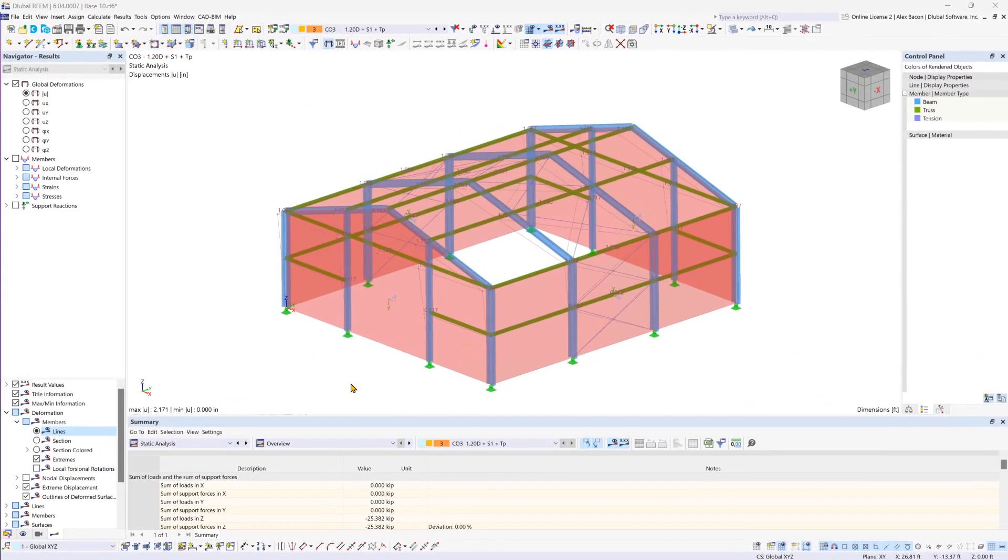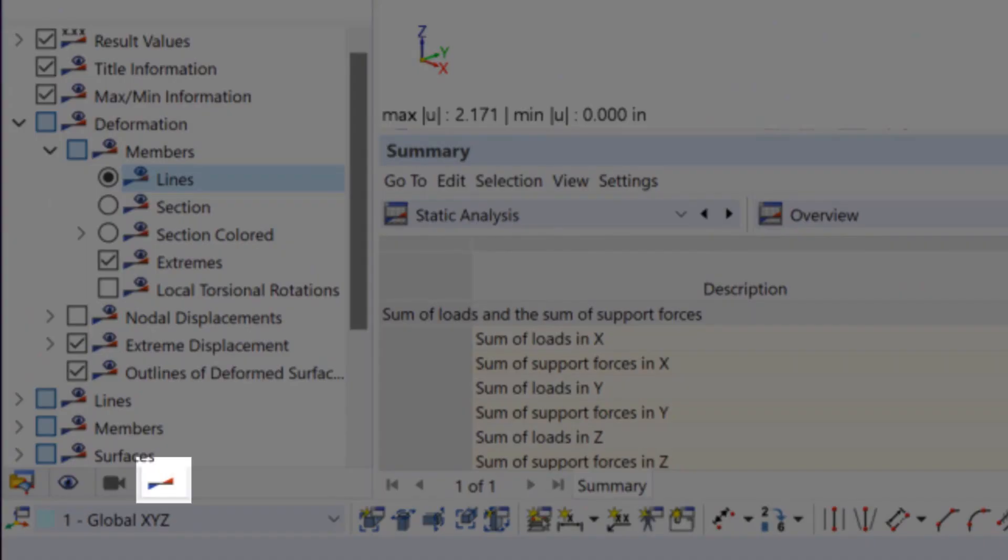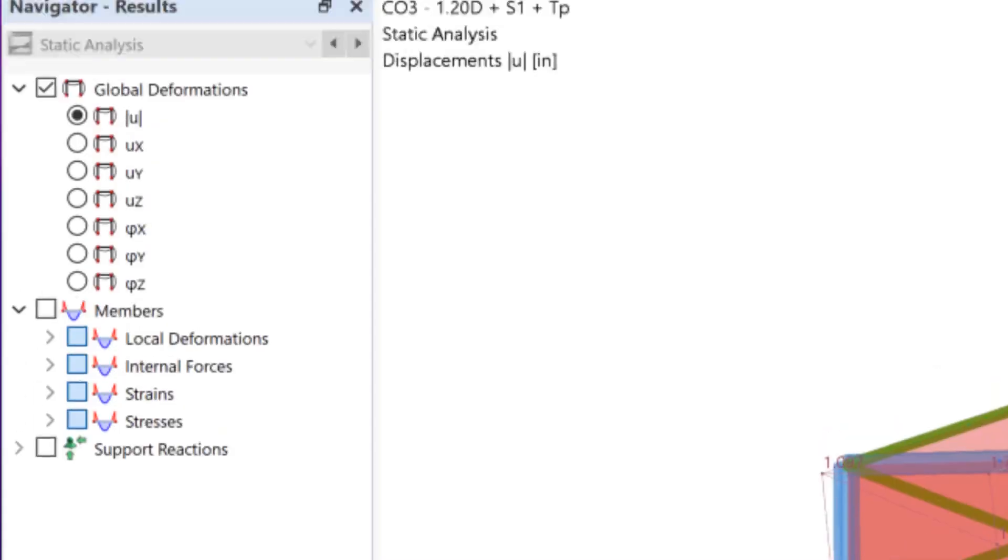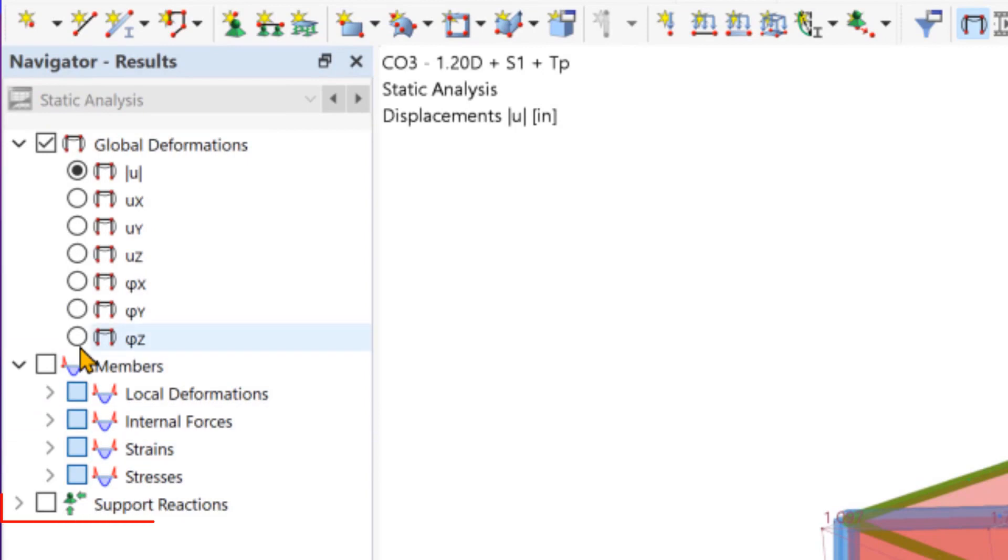Upon a successful calculation, the results will be displayed on your model. To explore these results, head to the Results Navigator tab, where you can view various data such as deformations, internal forces, and support reactions.